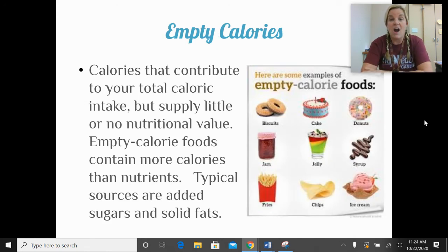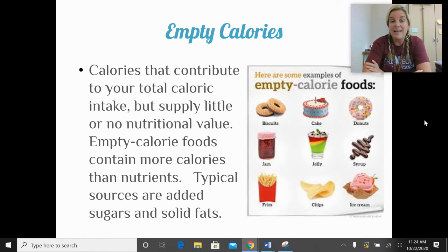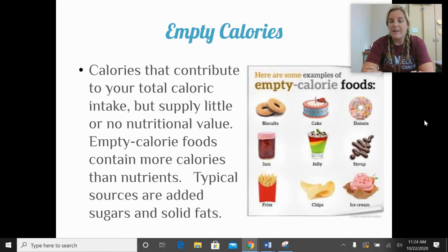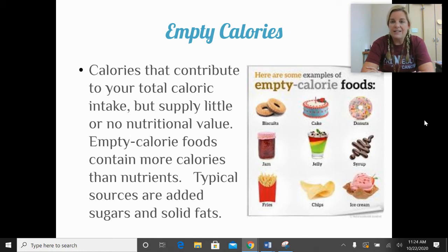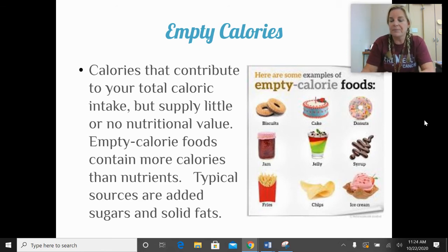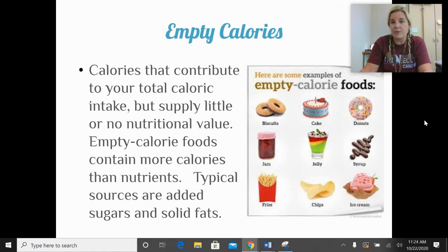Empty calories are calories that contribute to your total caloric intake but supply little or no nutritional value. Empty calorie foods contain more calories than nutrients. Typical sources are added sugars and solid fats — things like donuts, soda, french fries, ice cream, and chips. Those are loaded with calories, often with fat and sugar, and really have no nutritional value.